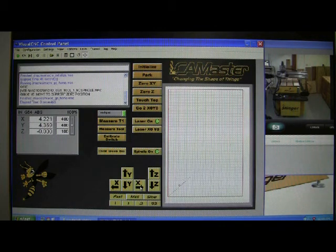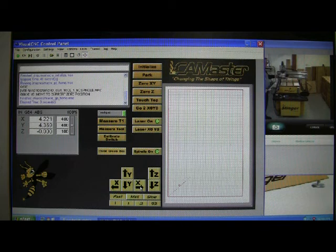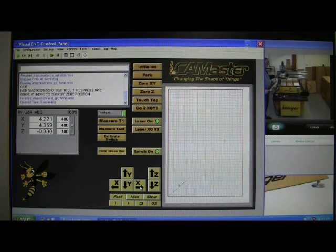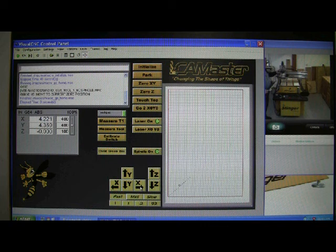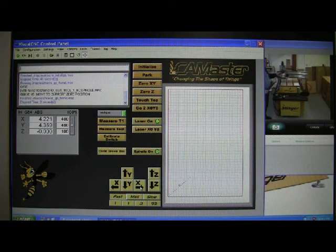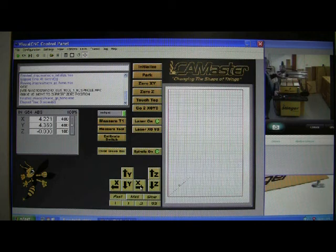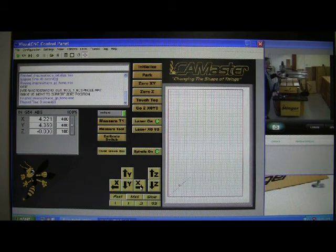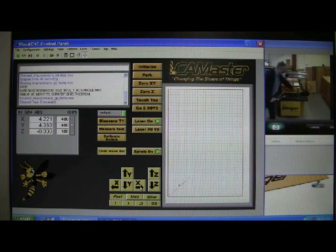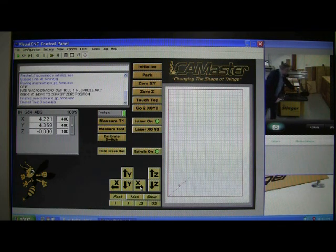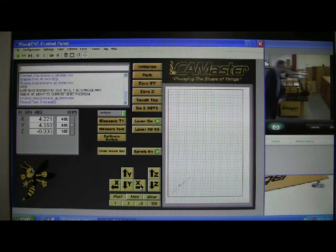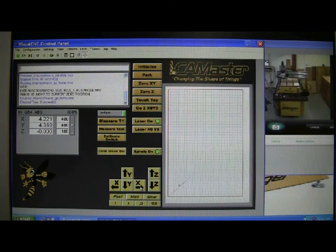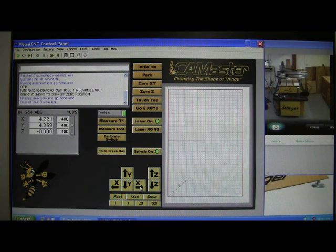This has a laser. A precision laser for line if you would. It has a standard two and a half horsepower router. It has a tool-length measuring switch. A lot of machines have different switches. I will go into that later.